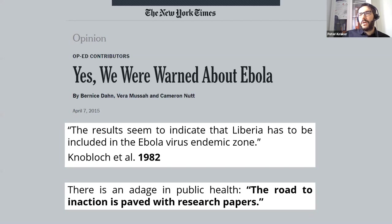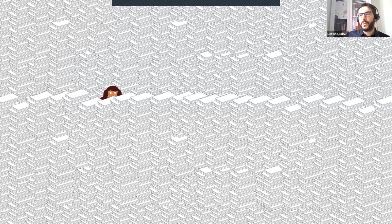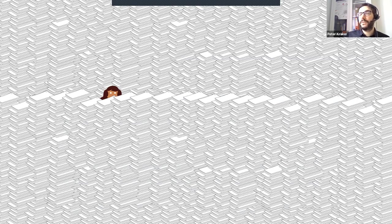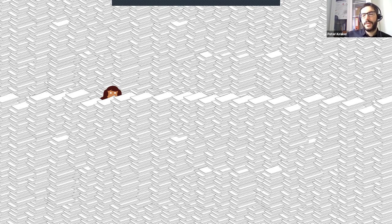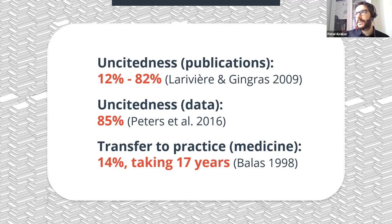We all feel a little bit like this poor person who is swamped with the literature. 2.5 million articles are published each year and counting, making it really difficult to get an overview of a scientific field — and once you have it, to keep it. This is difficult for people inside academia, but it gets exponentially harder for everyone outside academia: public health officials, journalists, practitioners, citizen scientists — they really don't have a gateway into science. We see a high unsightedness of publications between 12 and 82 percent depending on the discipline.